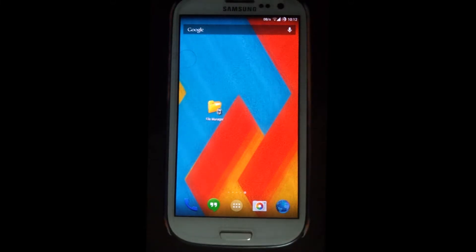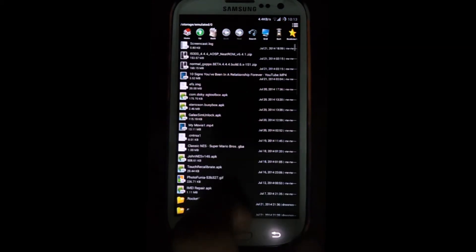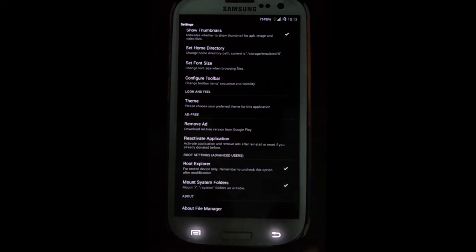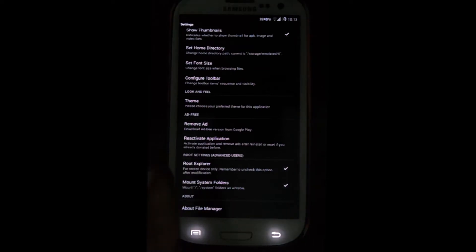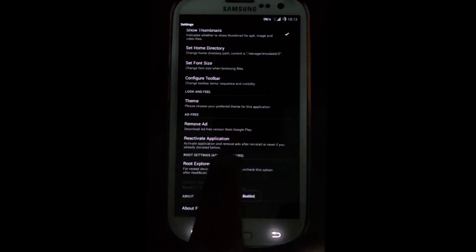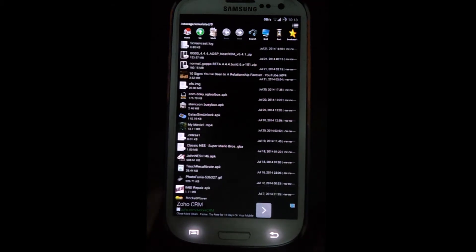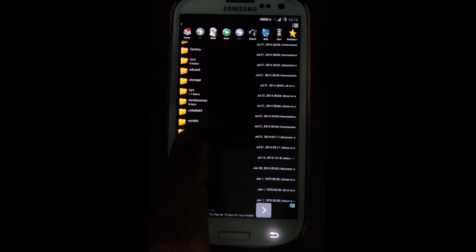You also need one more application named FileExplorer that has the capability to be a root explorer. Install FileExplorer, then open it, go to settings, and check that 'Root Explorer' and 'Mount System Folder' are both checked. Once those are checked, go back to the root menu and then go to the system folder.